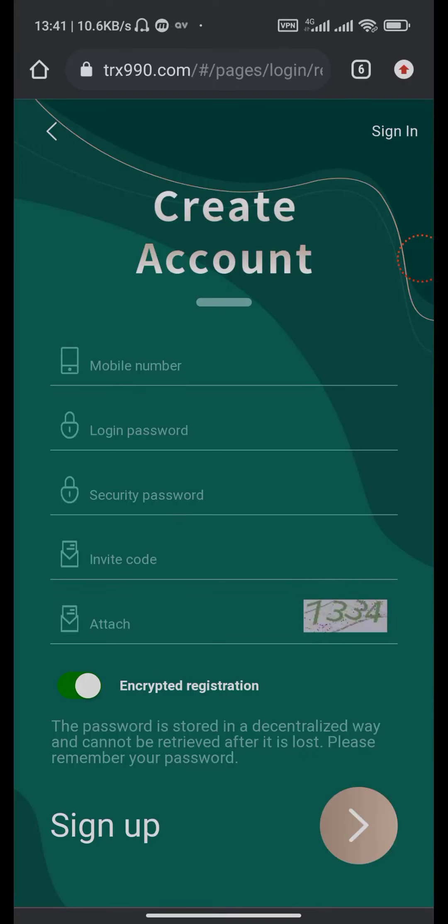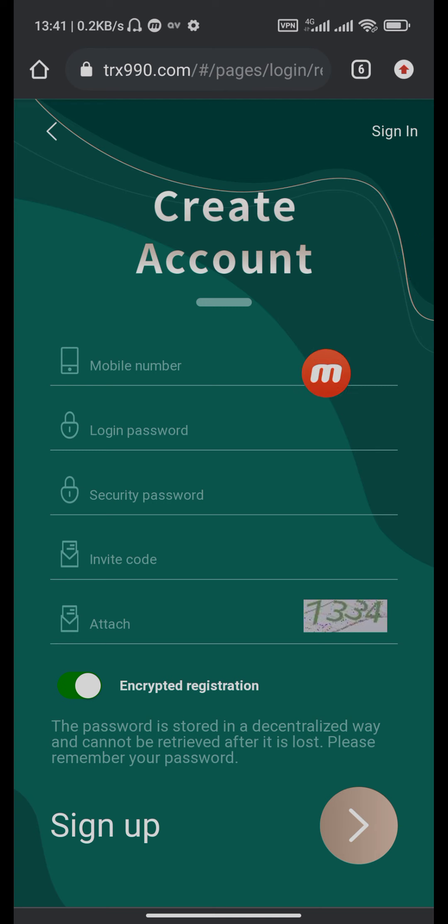Hello guys, welcome back to my channel. This is a new video of earning and mining TRX 990. Here is the sign up page where you can fill the form: mobile number,